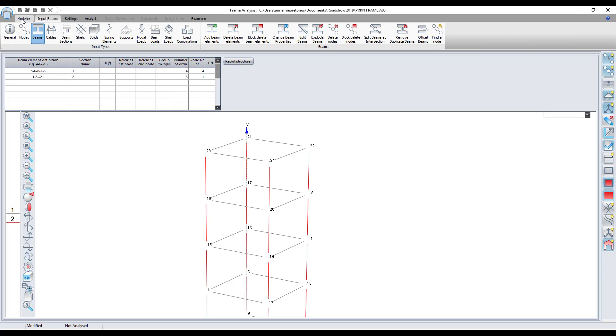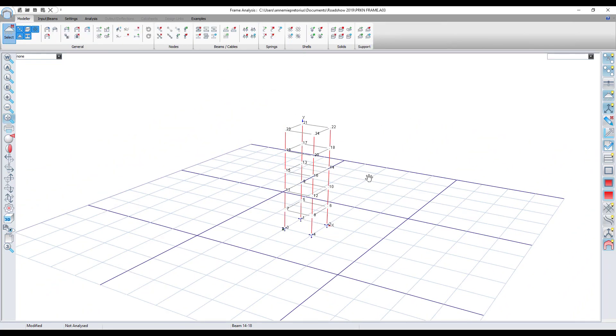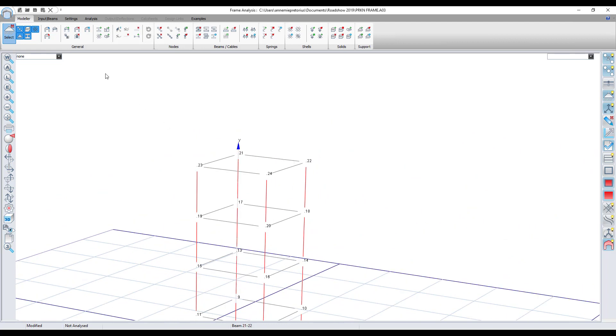Here at the top I'm going to go to the modeler workspace and then you'll see here's a little icon. If I hover over it, it says generate or move selected elements.